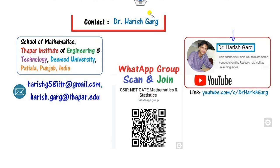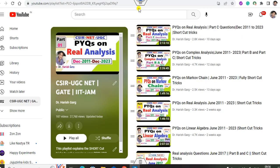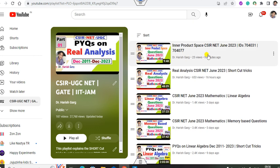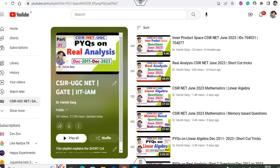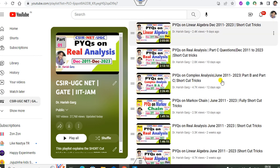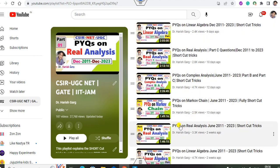On my YouTube channel there is a playlist for CSIR UGC NET where you can find real analysis, complex analysis, linear algebra, inner product space, and questions from June 2023. You can also see previous year questions from 2011 to 2023 on various topics in my videos.